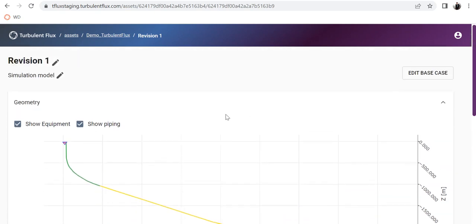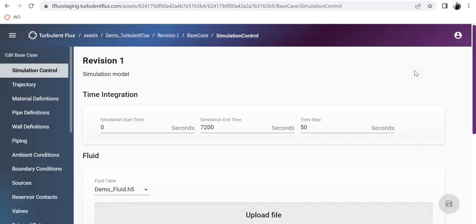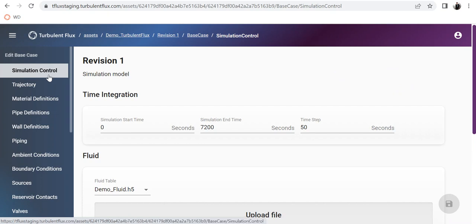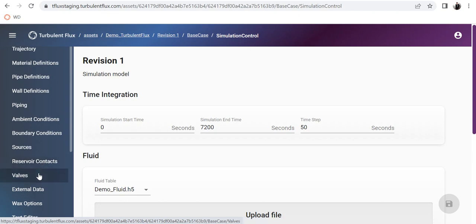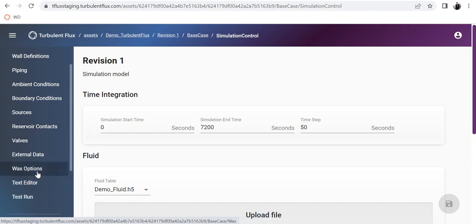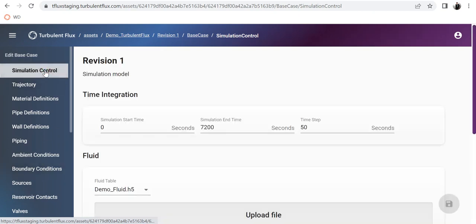Let's edit the base case and go through each step to see how it is really created. When I click on edit base case, on the left side you see several options: simulation control, trajectory, material definition, pipe and wall definitions, pipings, ambient conditions, boundary conditions, sources, reservoir contacts, valves, wax options, text editor, and test run. Let's start from the top — the simulation control.